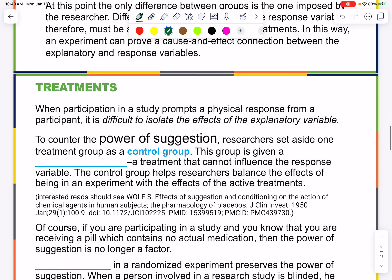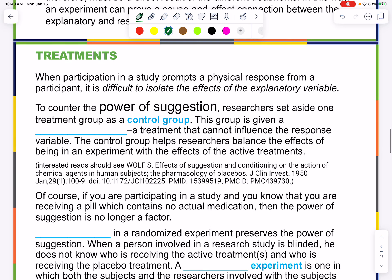When participation in a study prompts a physical response from a participant, it is difficult to isolate the effects of the explanatory variable. This is the power of suggestion — if you tell somebody this will cure them and they believe you, the body may just cure itself. To counter this, researchers set aside a control group, which is given a placebo.